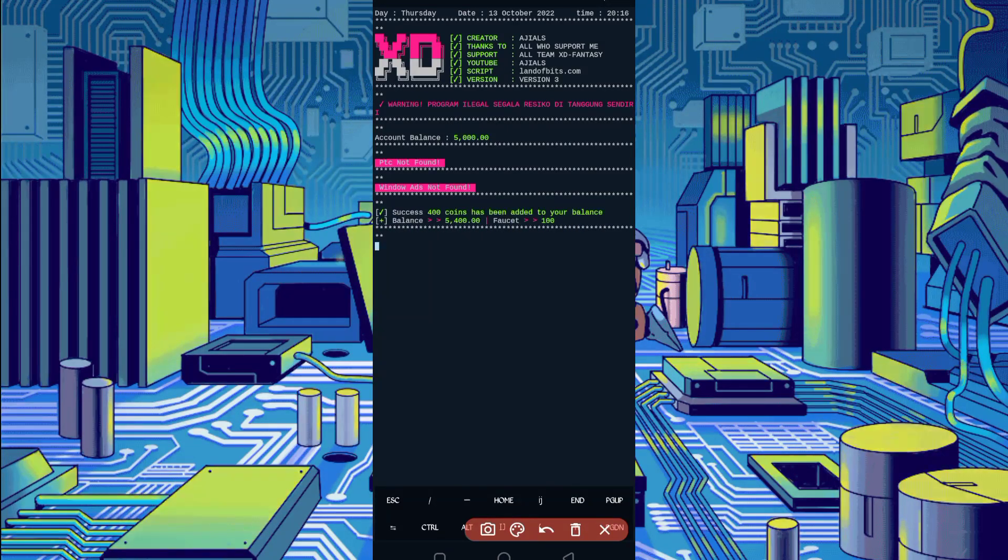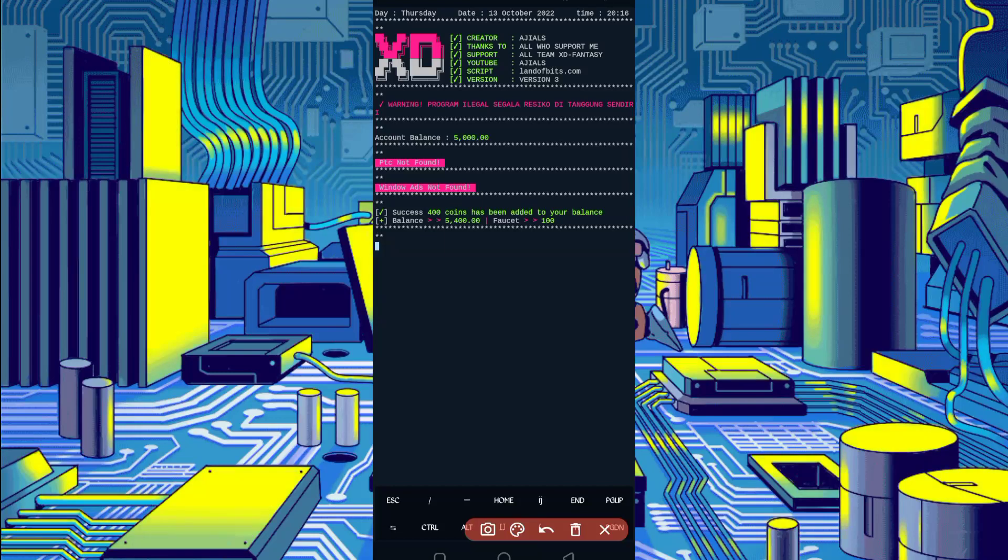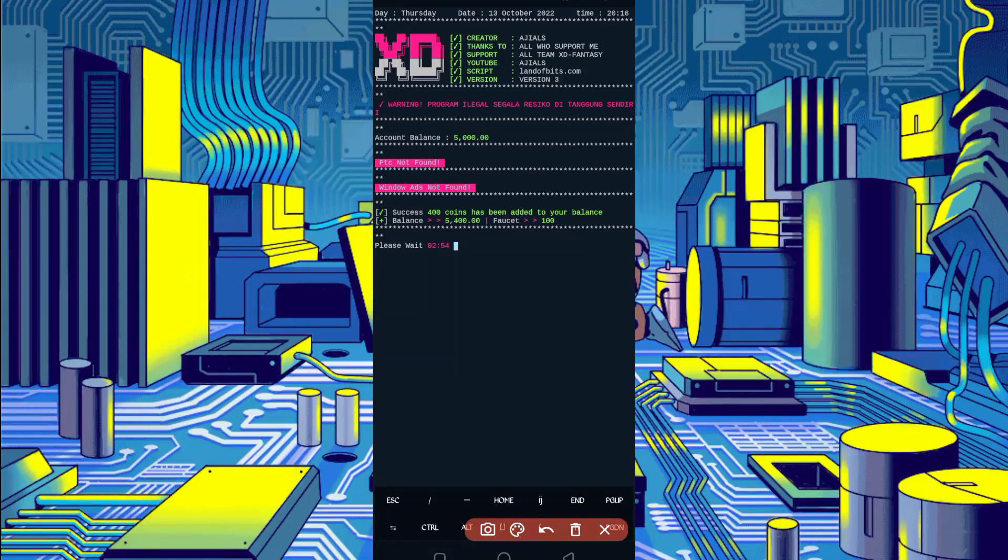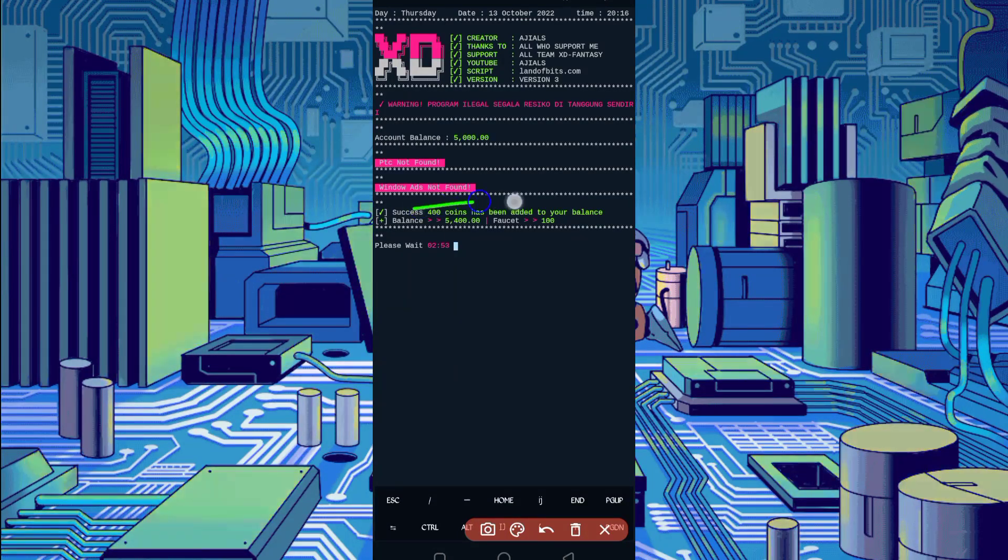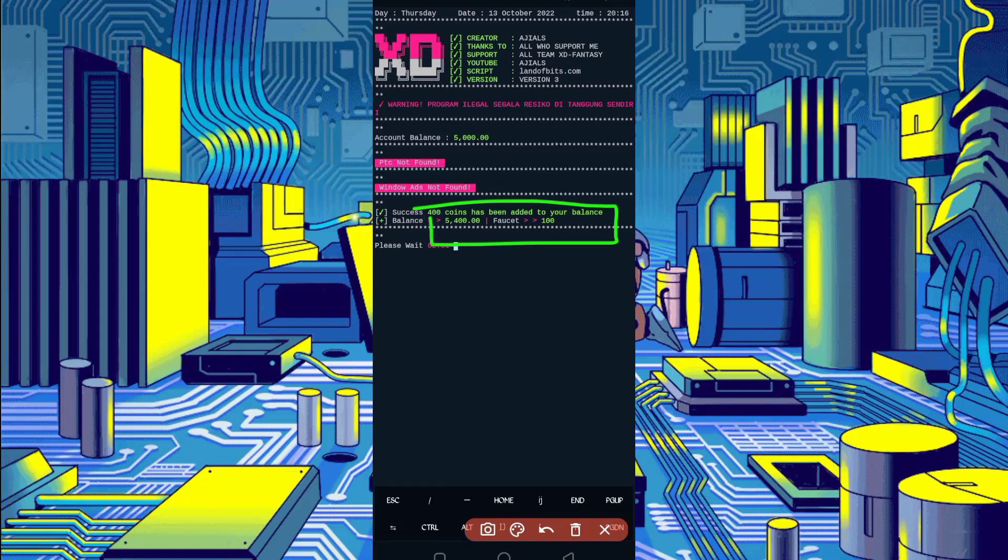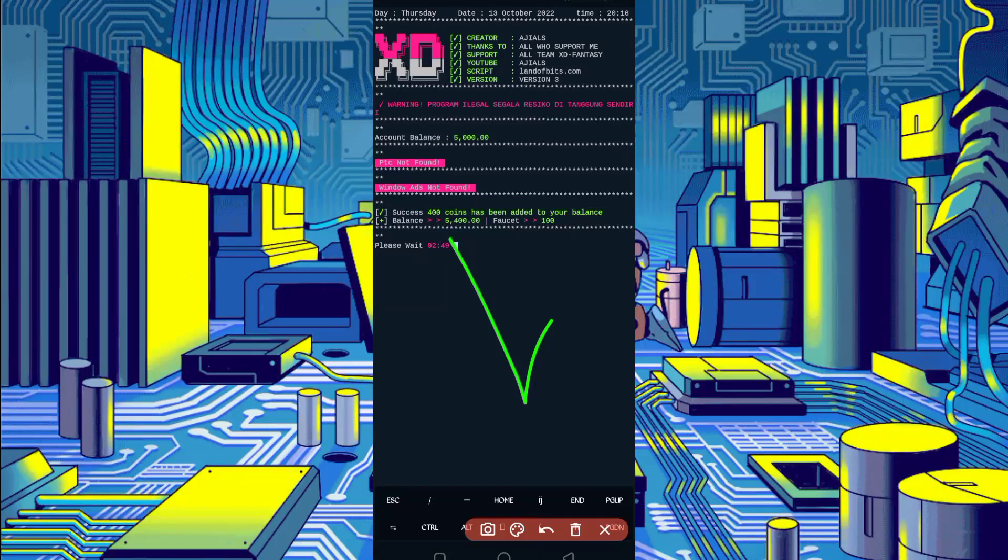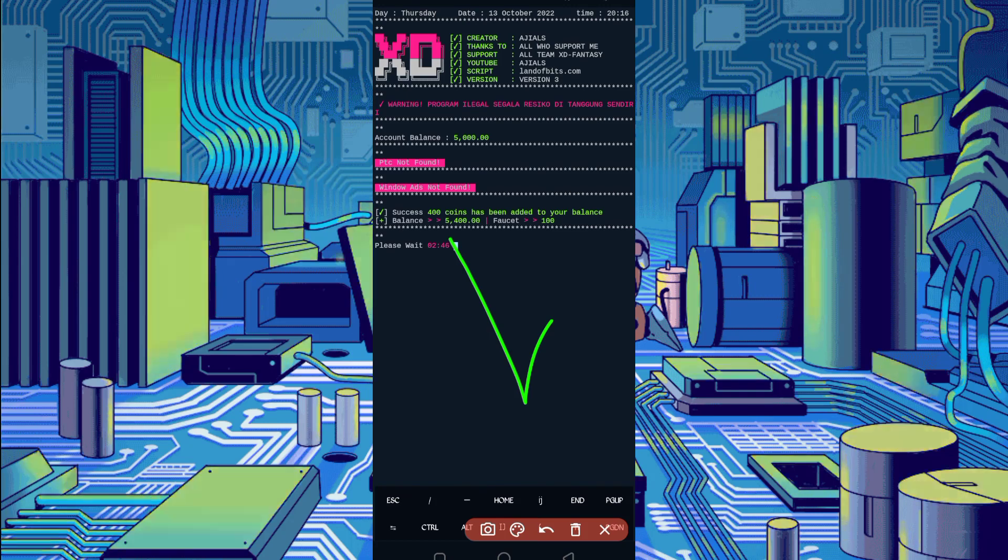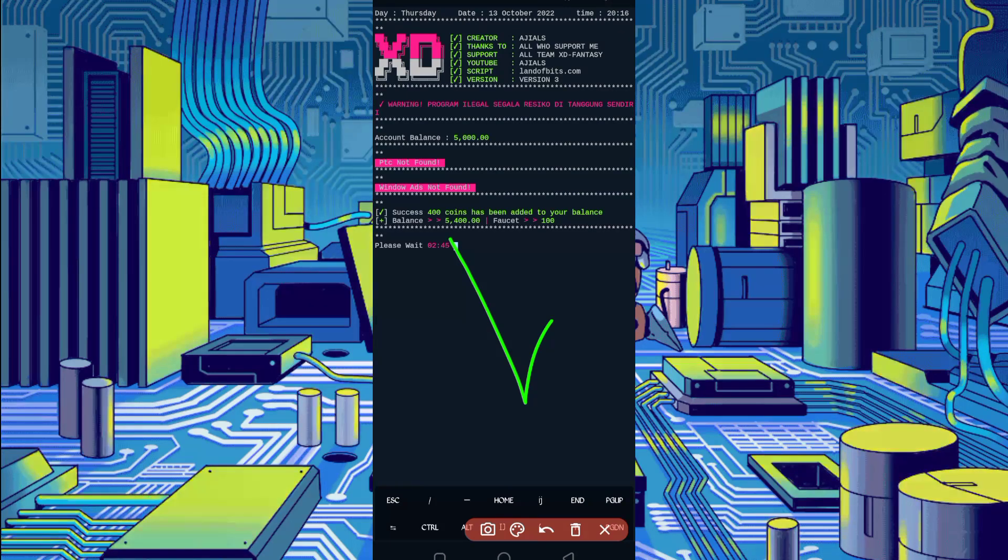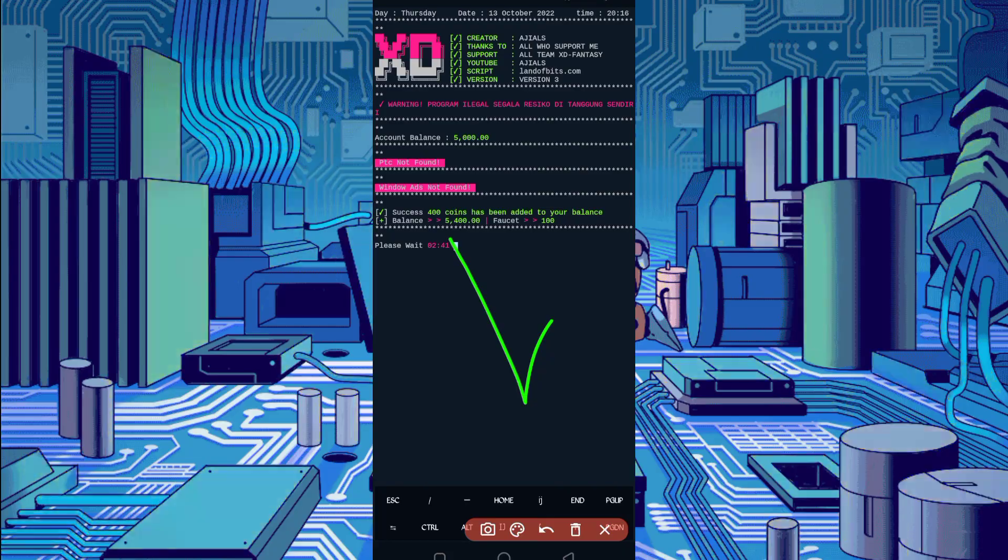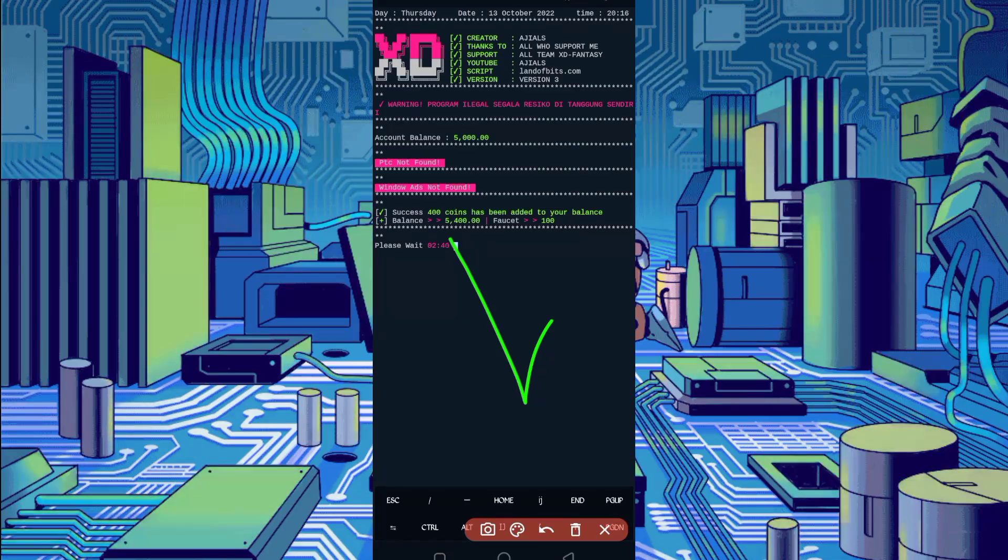Here you can see bypassed captcha successfully and I got 400 coins and it's added in my balance. Script is working successfully. If you want to watch more videos, then subscribe to my channel and press the bell icon to all for getting latest updates. Also like the video to motivate me. Allah Hafiz, bye bye, take care.